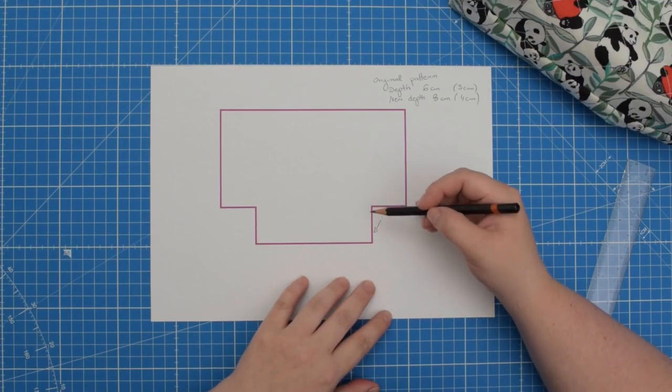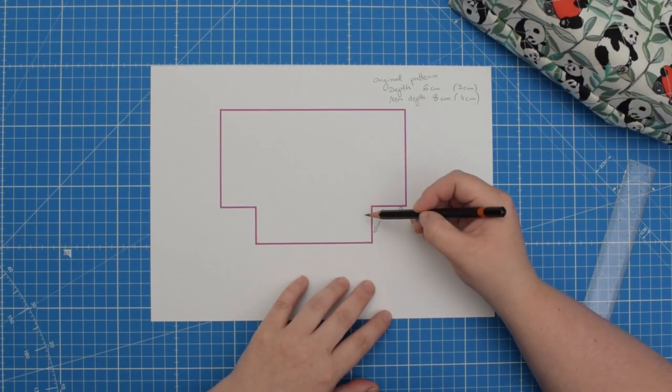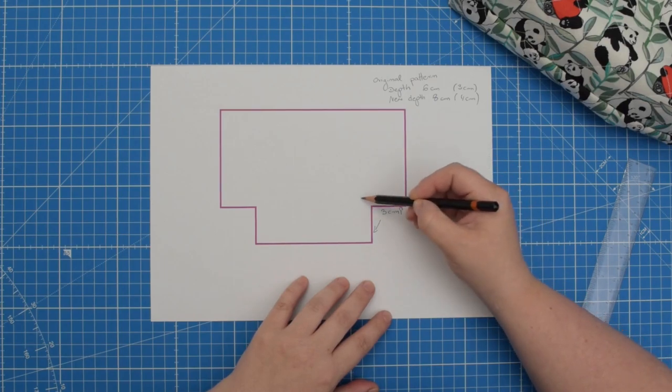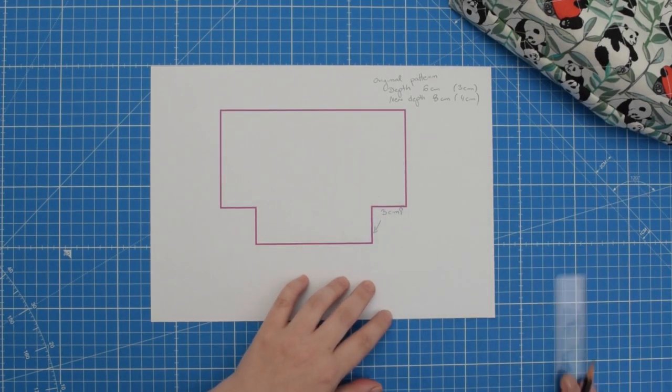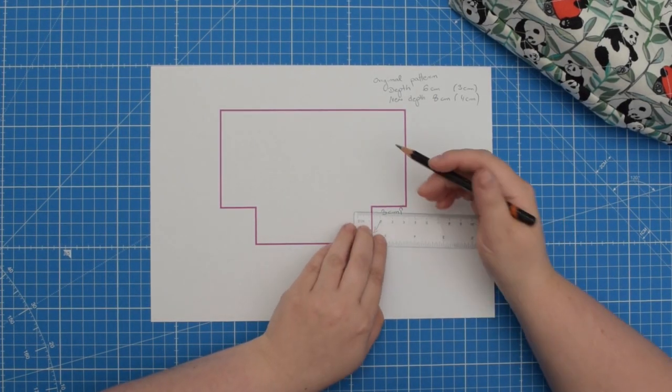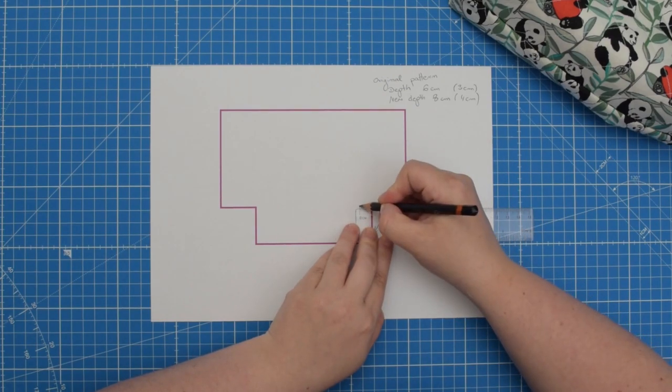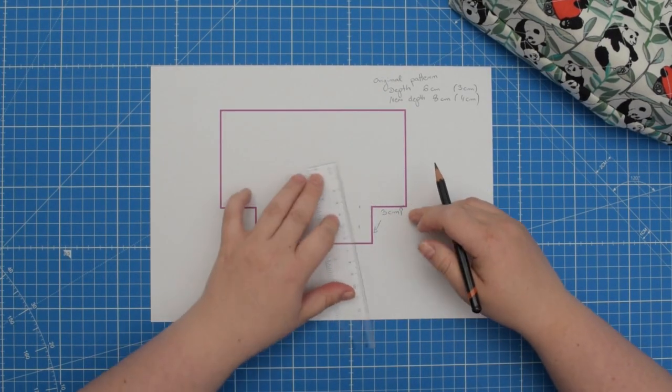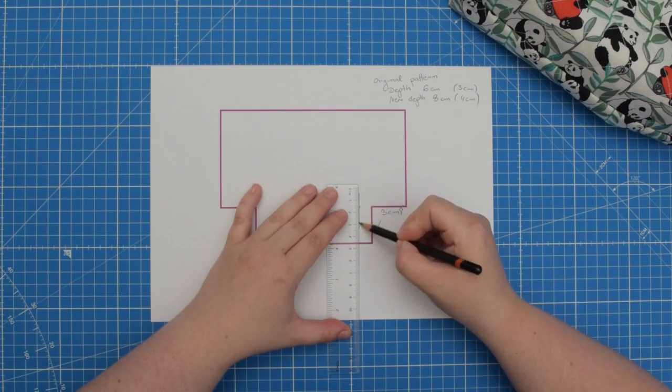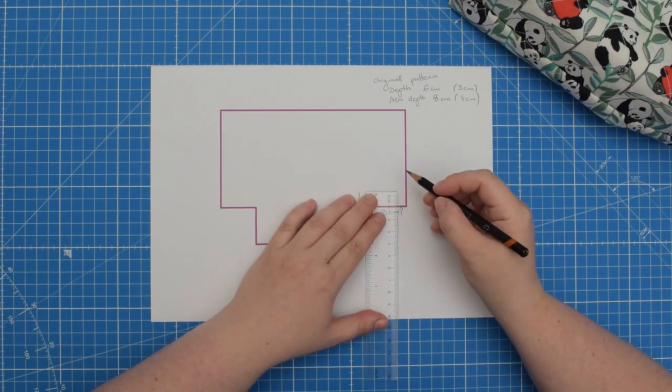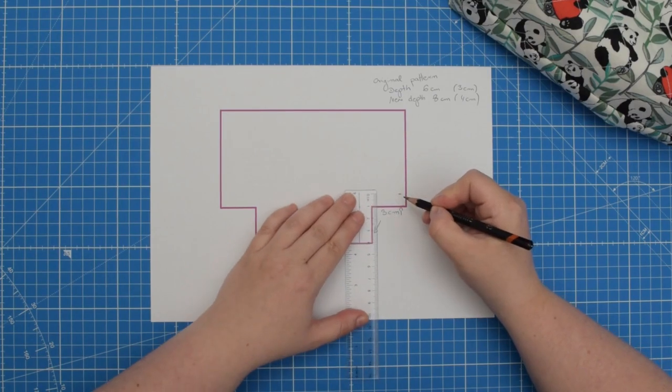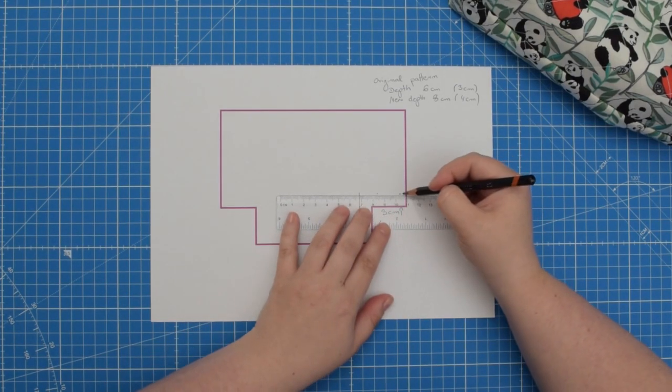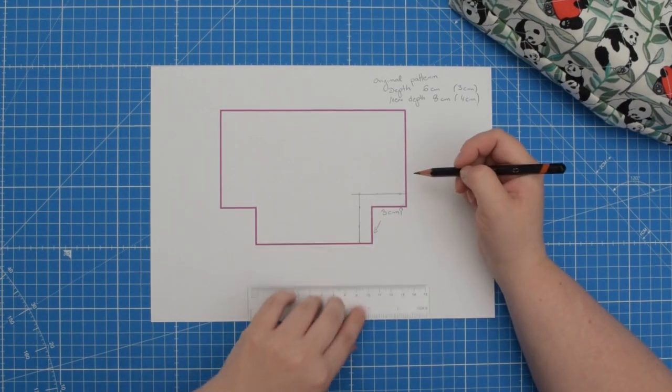The first way to amend your pattern would be to move those lines further so they are 4 cm long. So let's do that first. So I would measure 1 cm, draw another line, then measure 1 cm from here, and draw a line just like that.